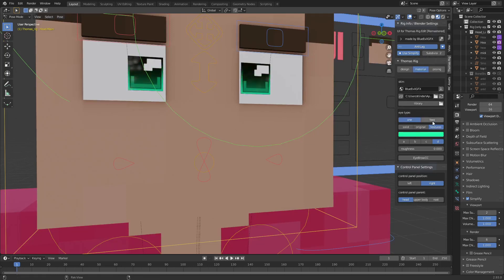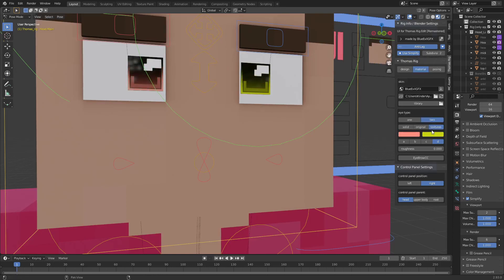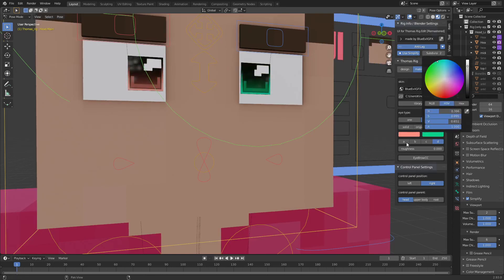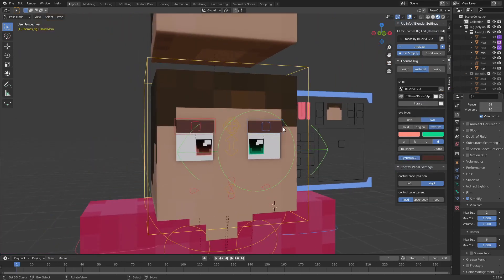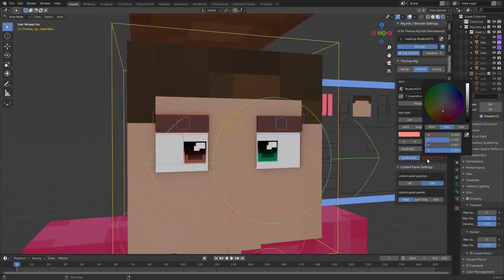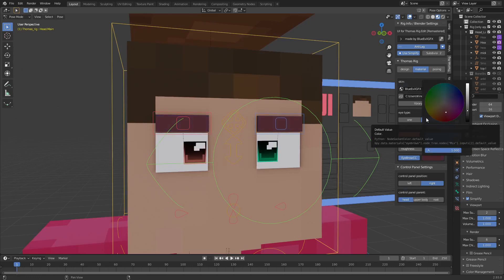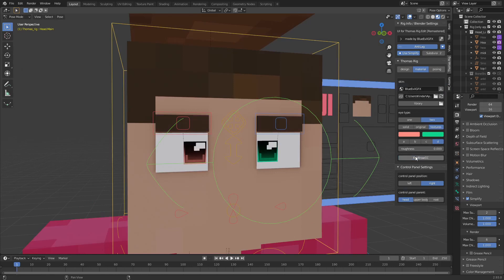You can also have two different colored eyes. You can now choose a custom color for the eyebrows as well — green, blue, whatever you want.